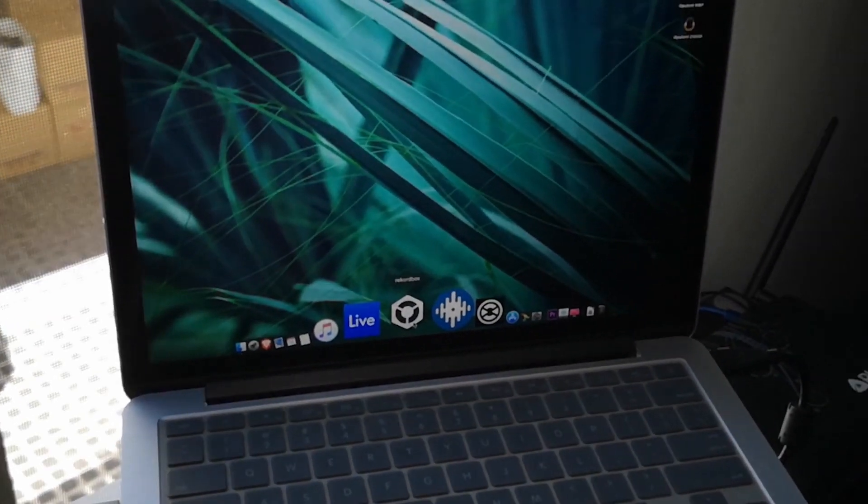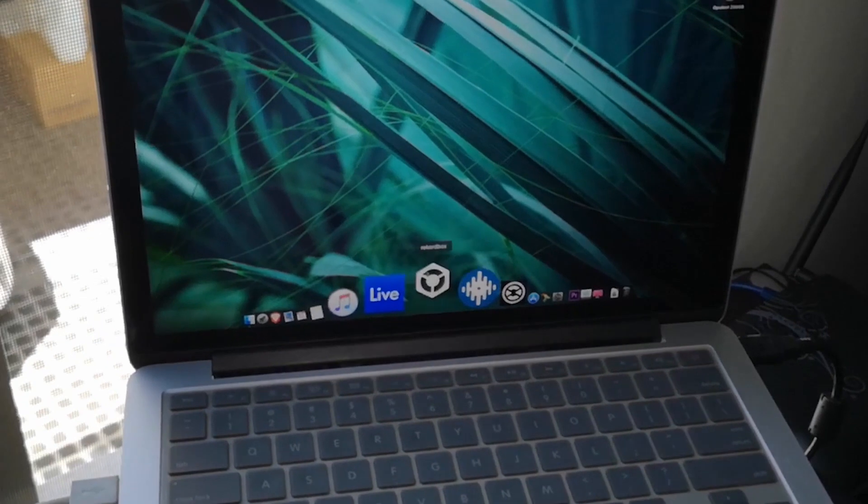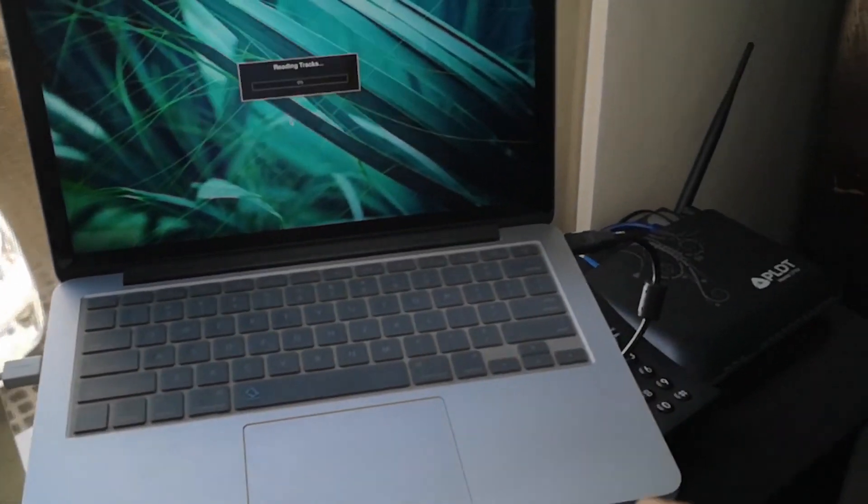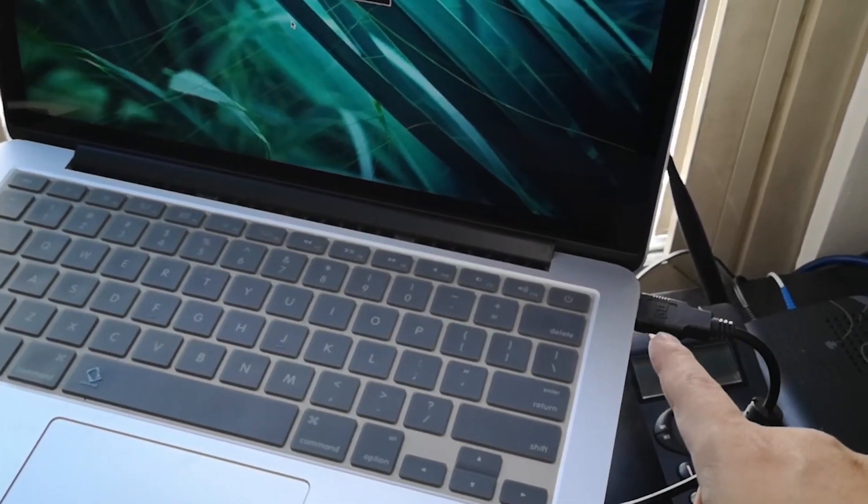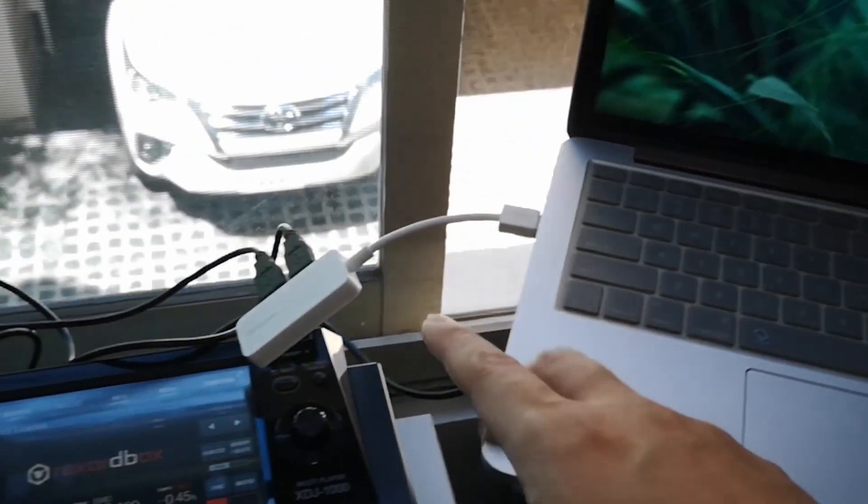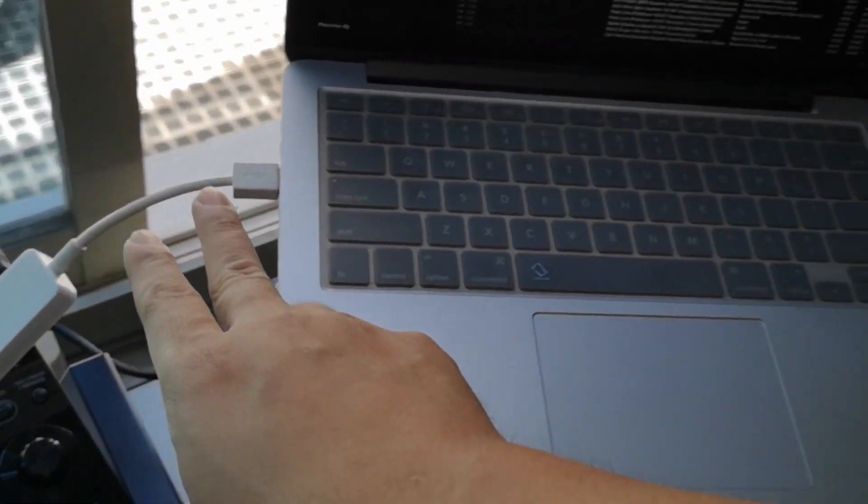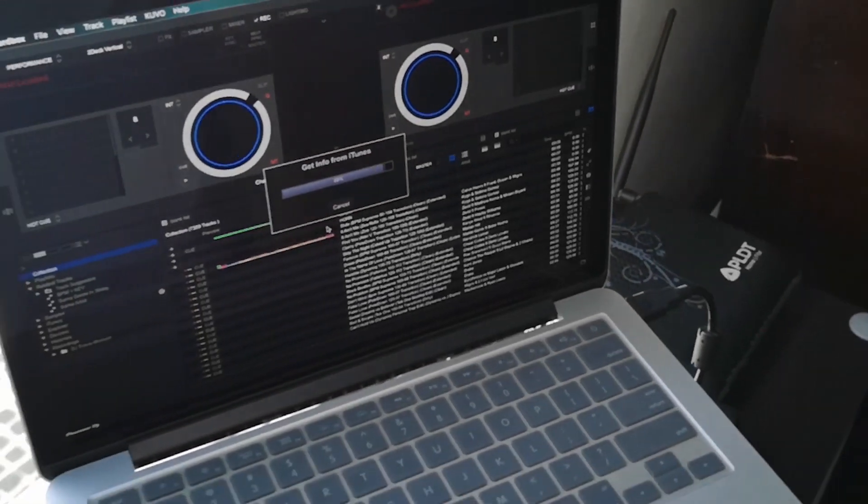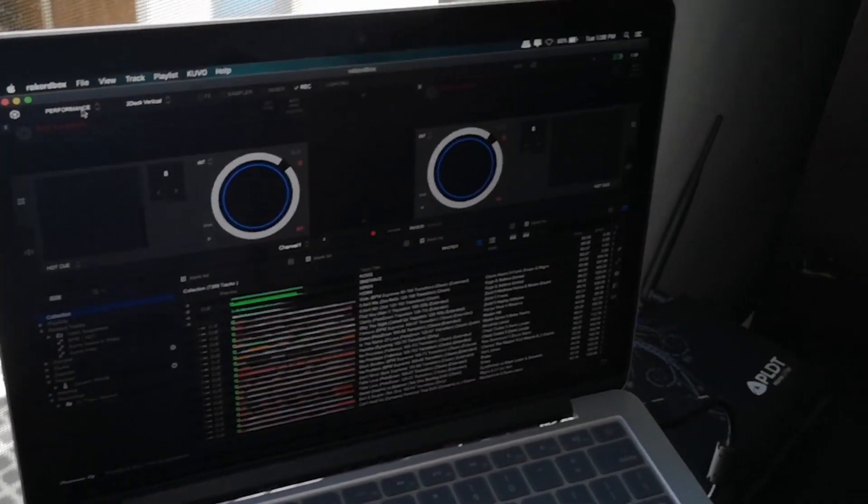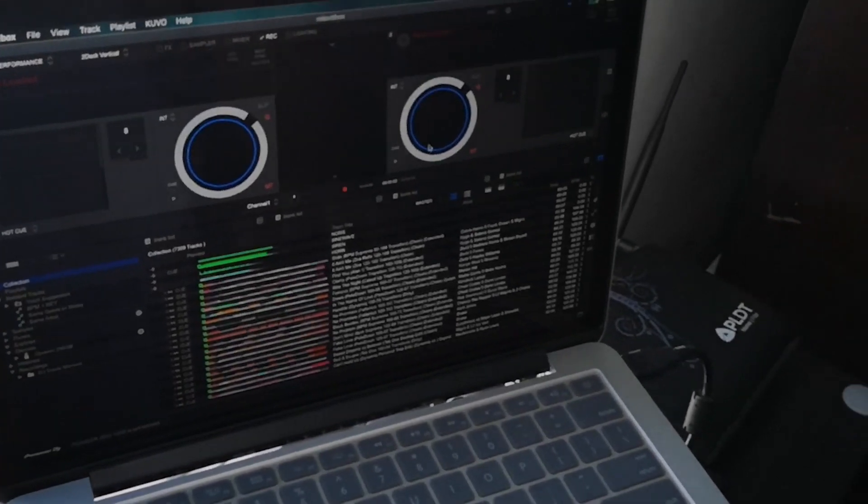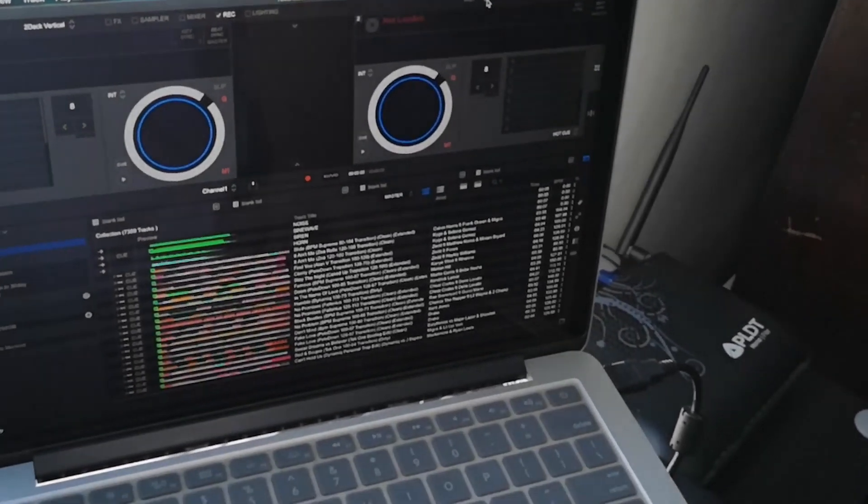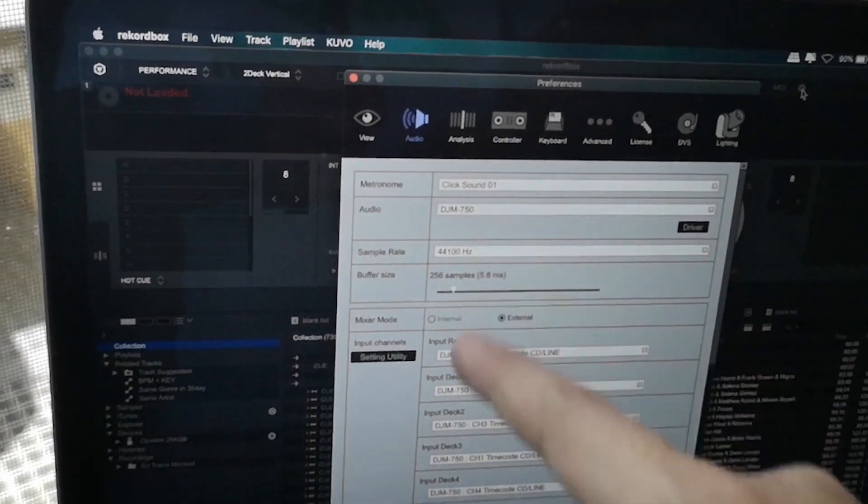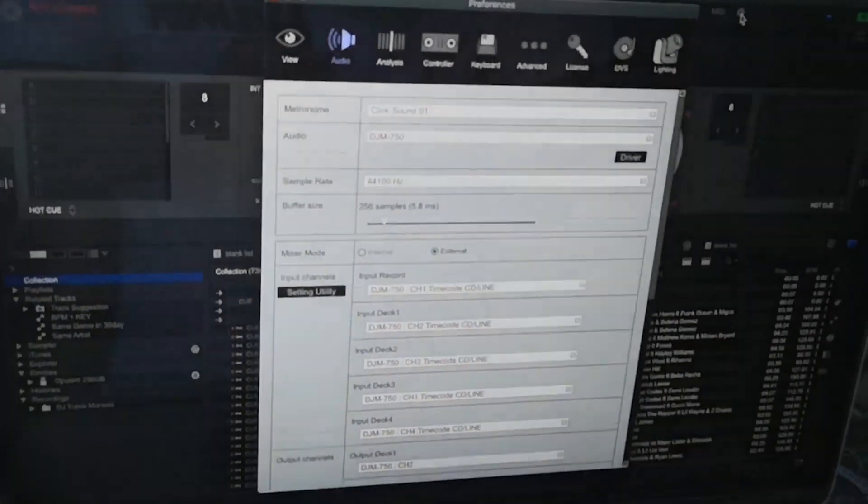Alright. So now we're firing up Rekordbox. While that's loading, again, this is for the mixer and the two CD players go to this guy. So right there. Now we are in performance mode. Alright. So before we check everything, I'd like to go to the preferences pane and see that the mixer is actually recognized.